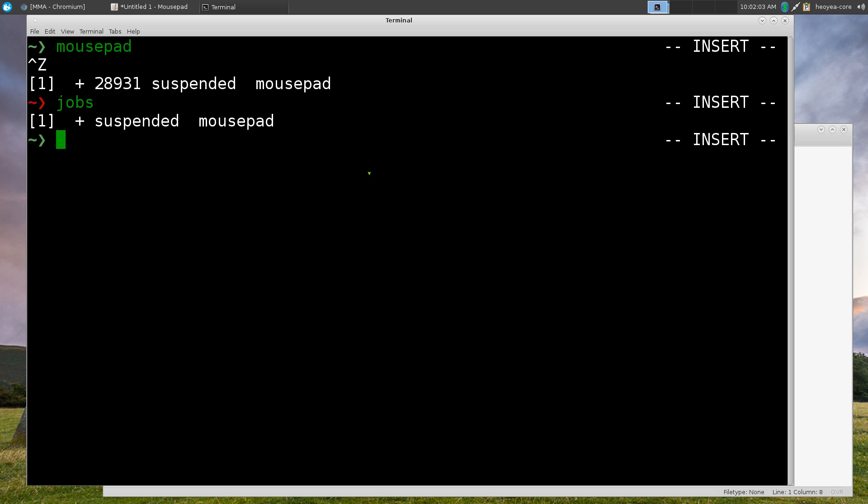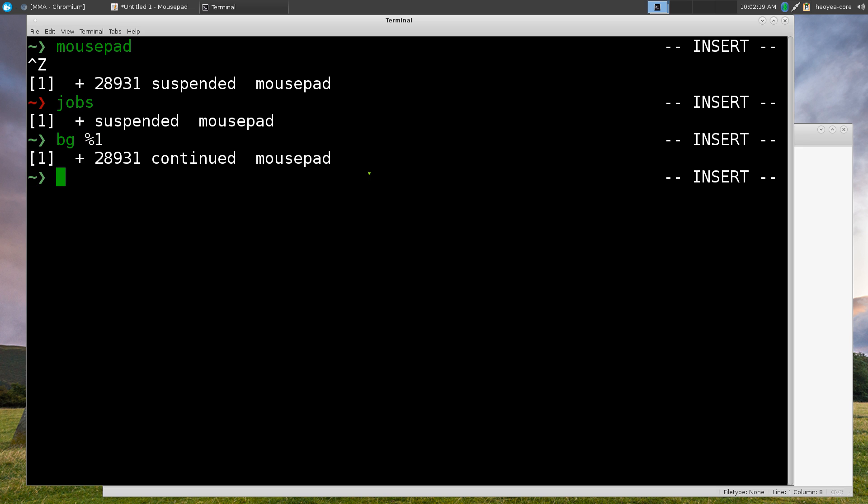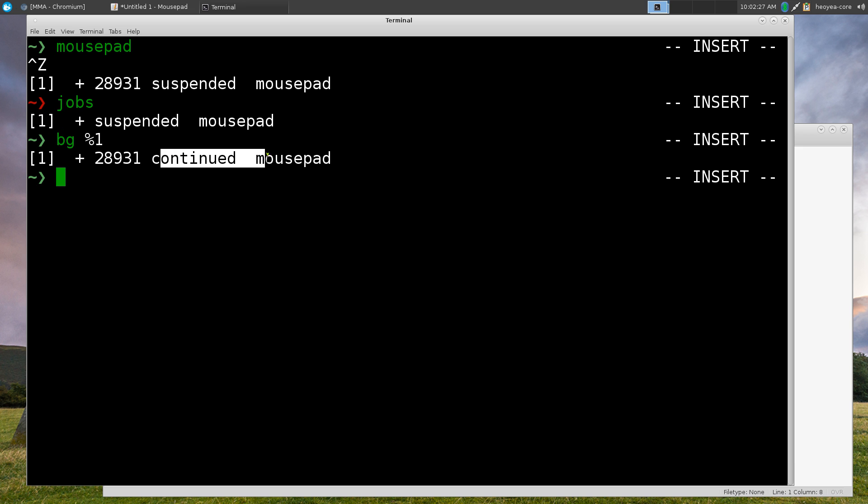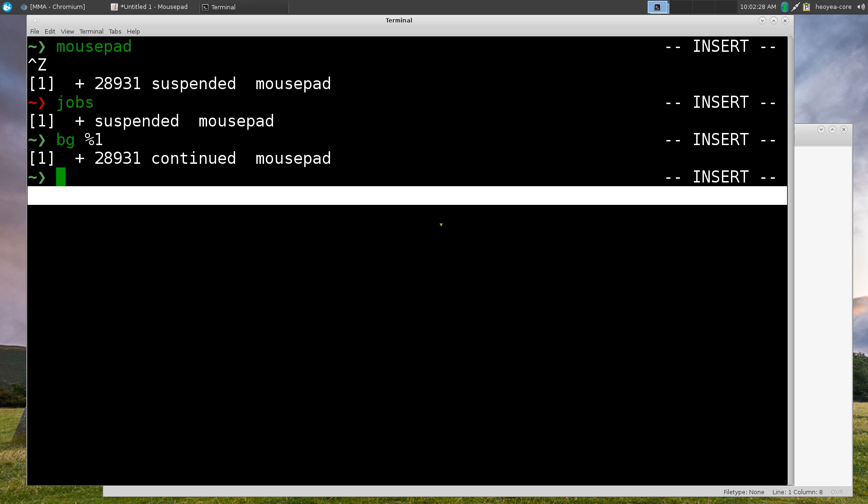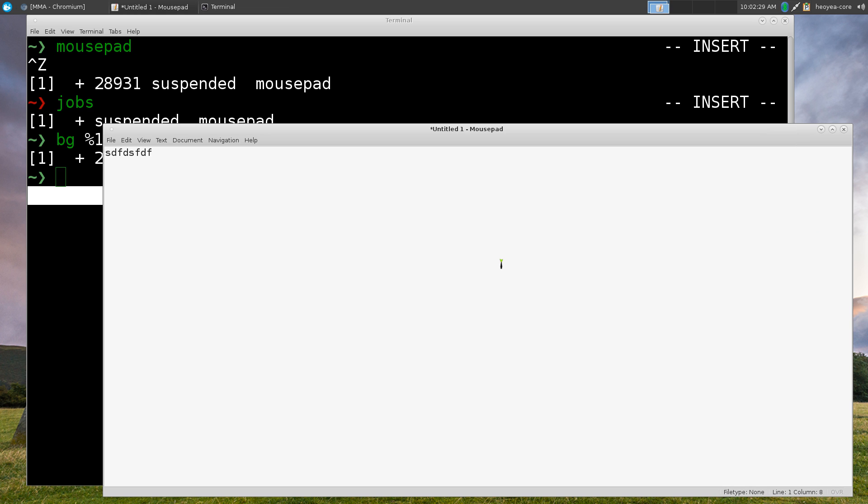So after you suspend it, you want to use bg for background. So you want to send this to the background, and depending if you have more than multiple jobs, you have to tell it what number it is. If you only have one, you just type in bg. But if you have multiples, you want to put it in percent and the number that you want to use. So in this case, this one is one here, so that's what we use here. So now it says continued in mouse pad. So now we can actually use it like normal.